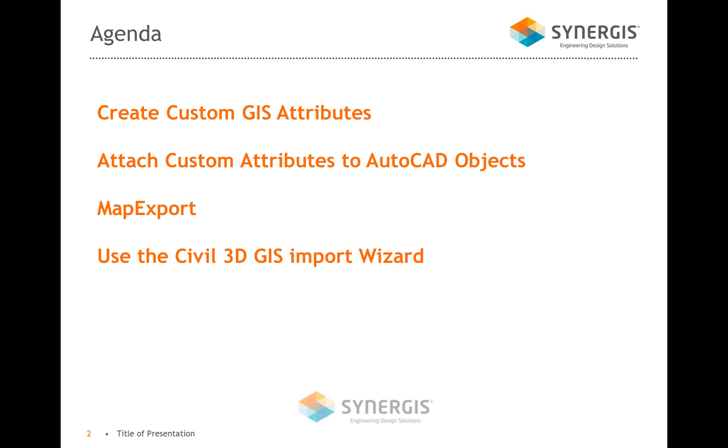So I'm not downloading a shapefile offline or anything like that. I'm going to add my custom attributes, map export, and use the wizard. Basically what I'm going to have, I'm going to have an AutoCAD drawing that has lines and blocks. Then I'm going to create some custom GIS attributes, and I'm going to use the Map 3D program that's a part of Civil 3D.